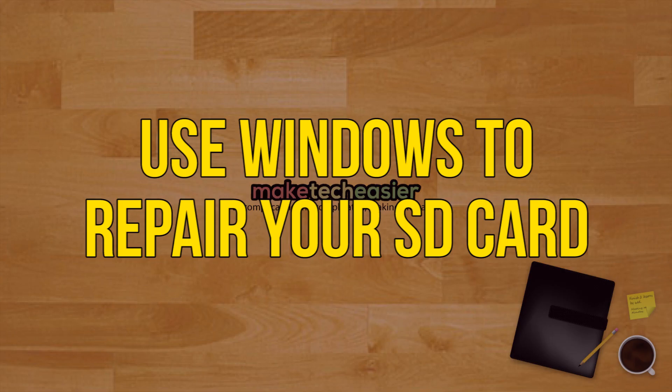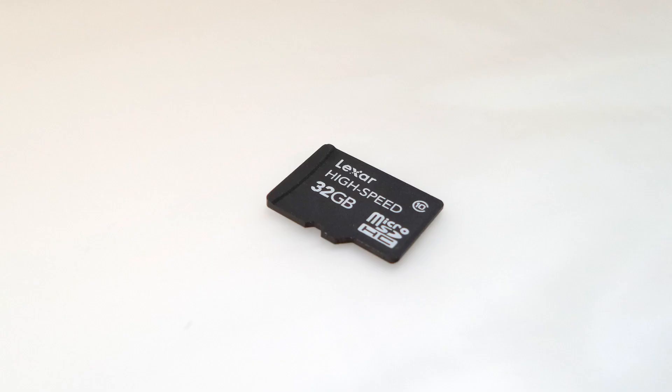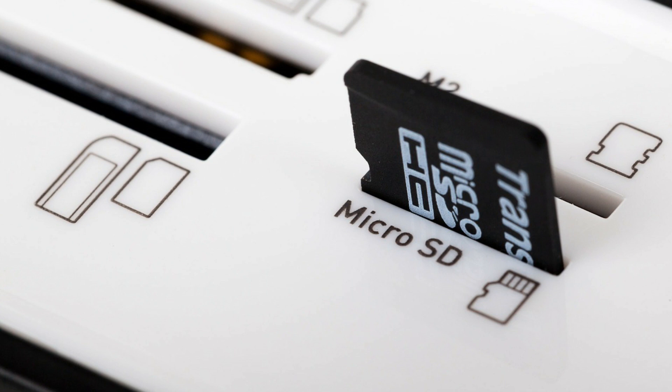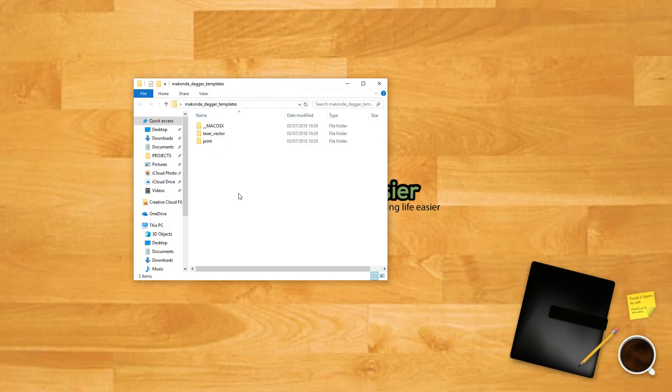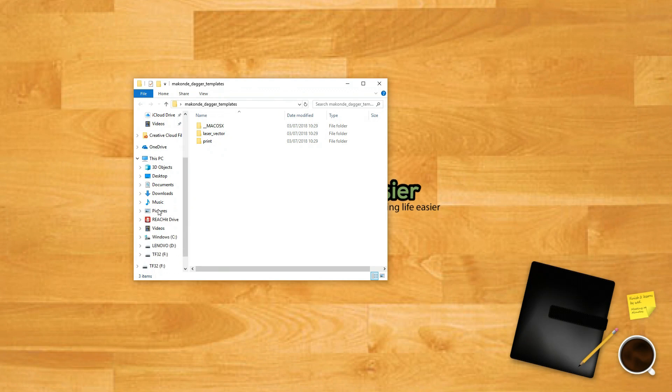Use Windows to repair your SD card. Turn off your phone and take out the micro SD card. Insert the SD card into your computer. Open the file explorer. If you see your card on the left side of the window, right click on it.